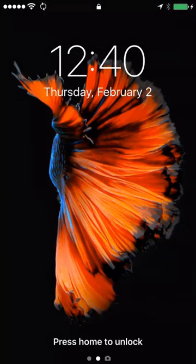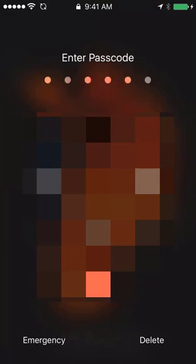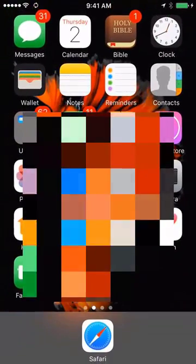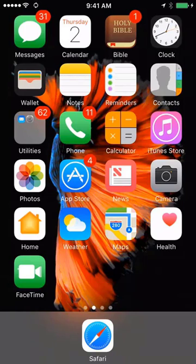Today we're going to learn how to enable cellular data on iPhone. Go ahead and enter your passcode, and once you enter your passcode go ahead and click on the Settings tab on your home screen.